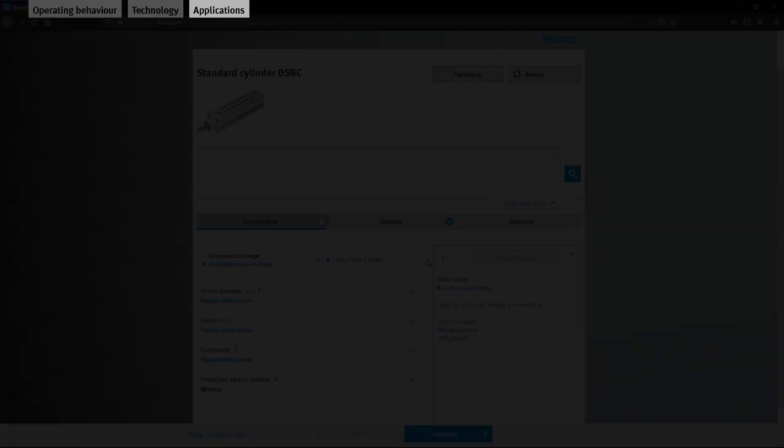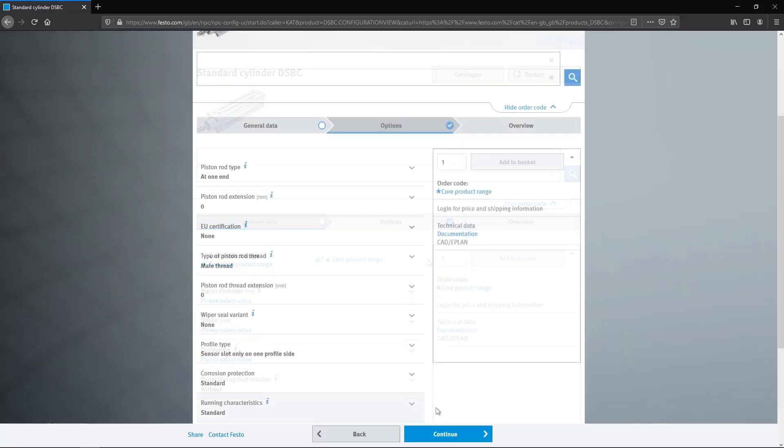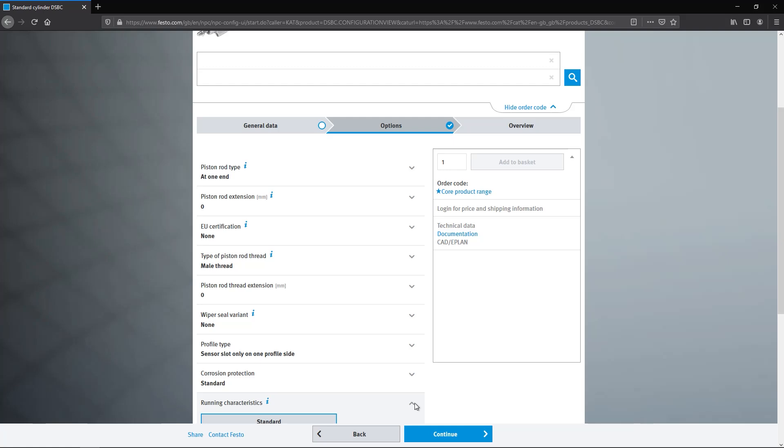If you are interested in our products, take a look at our configurator. We are looking forward to your visit. Until next time.